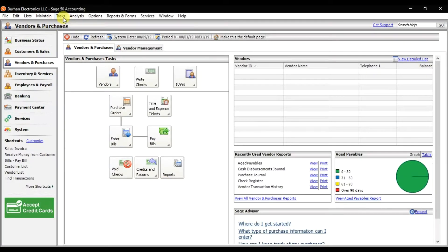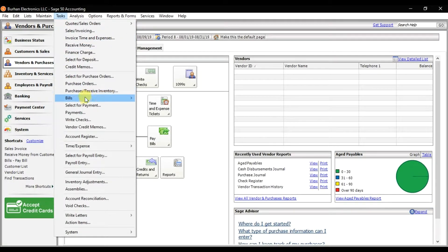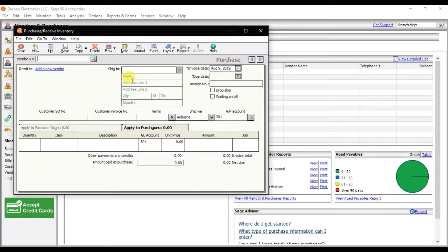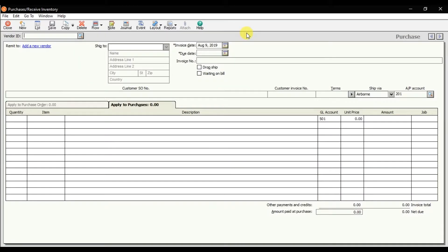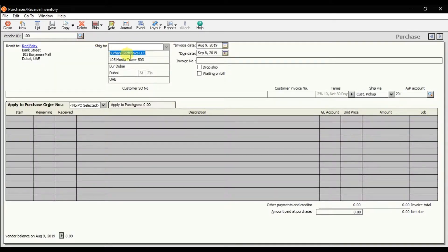You need to click the 'Tasks' option. In Tasks we have the option 'Purchase/Receive Inventory' — and that is a bill. You can also select 'Enter Bills'; both are the same. Click 'Purchase/Receive Inventory', maximize the window, and you need to select the party account, which is Red Ferry.